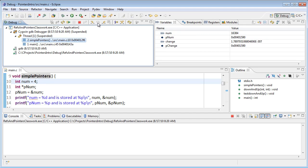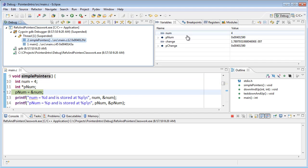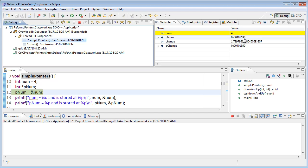If we step, we'll see that it gets a value of four. pnum certainly doesn't have the value that's the address of num, and that's an important thing to note. If we declare a pointer and forget to set it to an address, its value is going to be whatever garbage happens to be in memory when we run the program. Who knows where it's pointing?